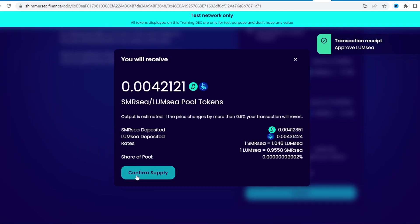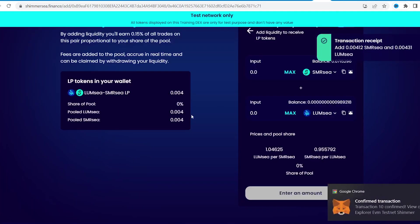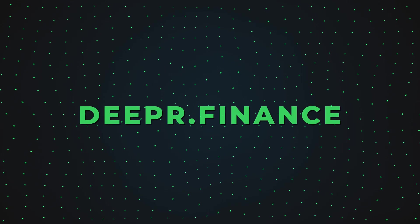Congrats, we've just tested yield farming. LP tokens from it open up new opportunities we'll talk about later.